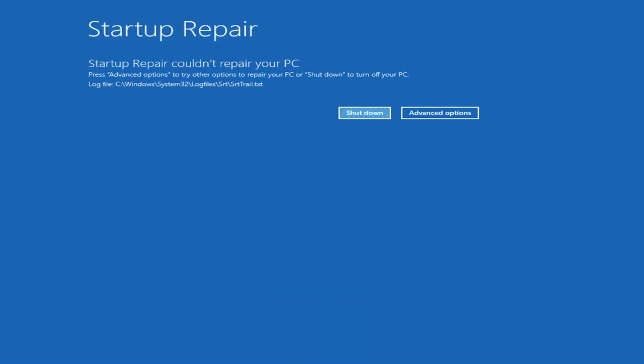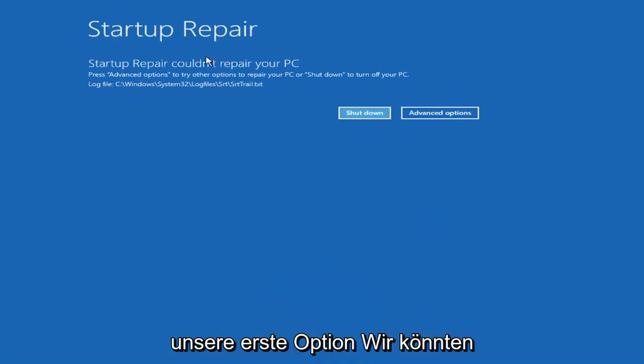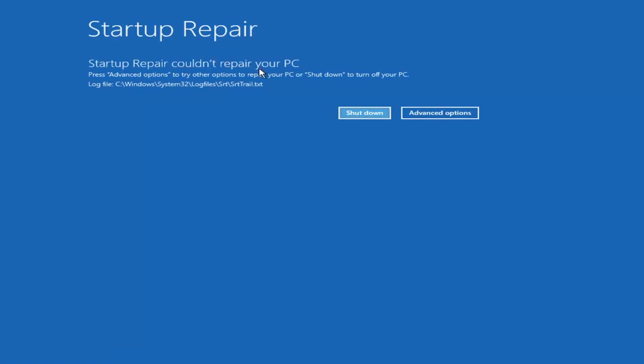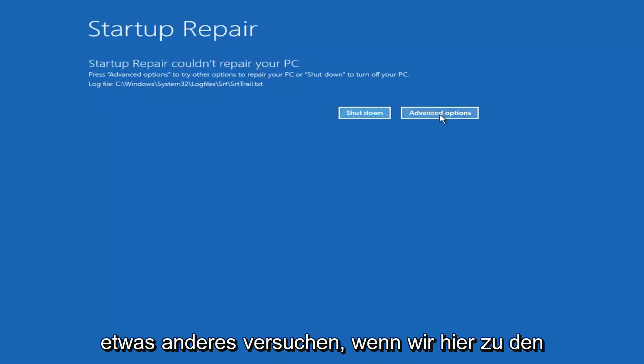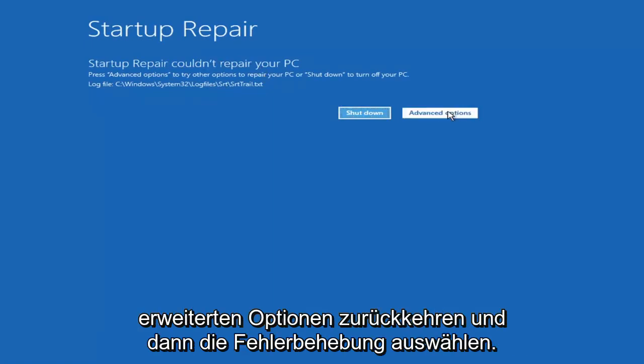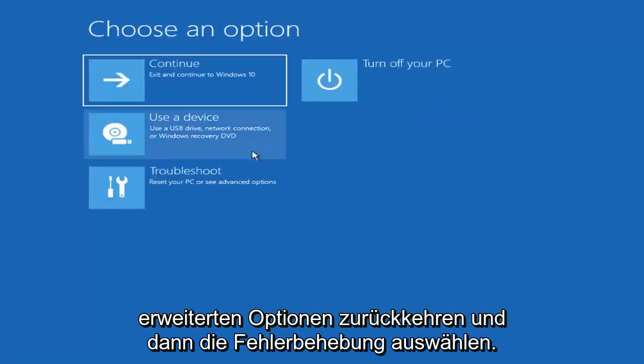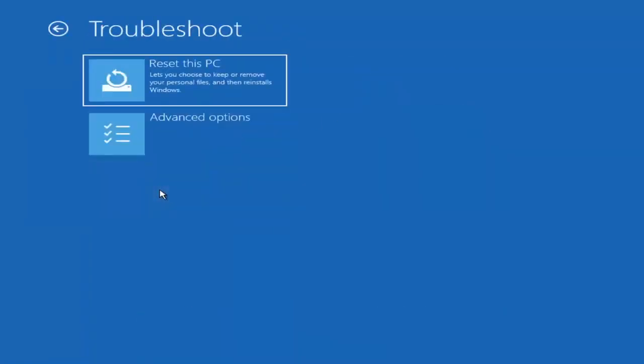You can see it couldn't repair your PC. Something else if we go back into advanced options here and then select troubleshoot.